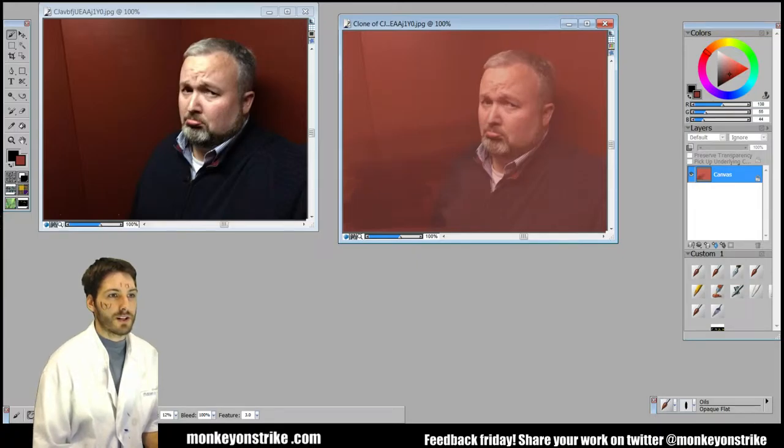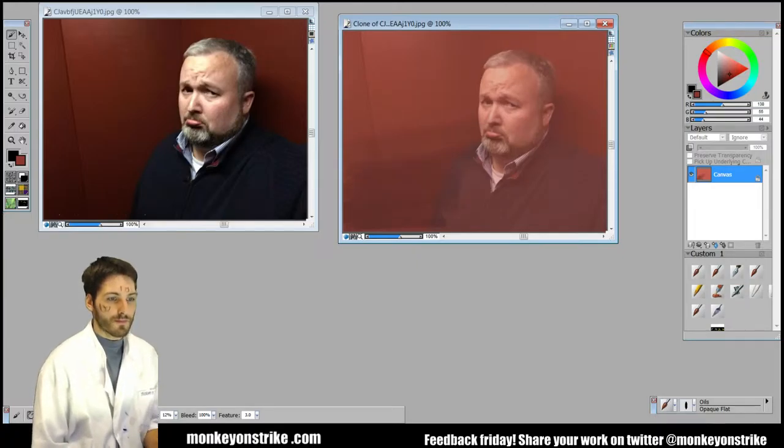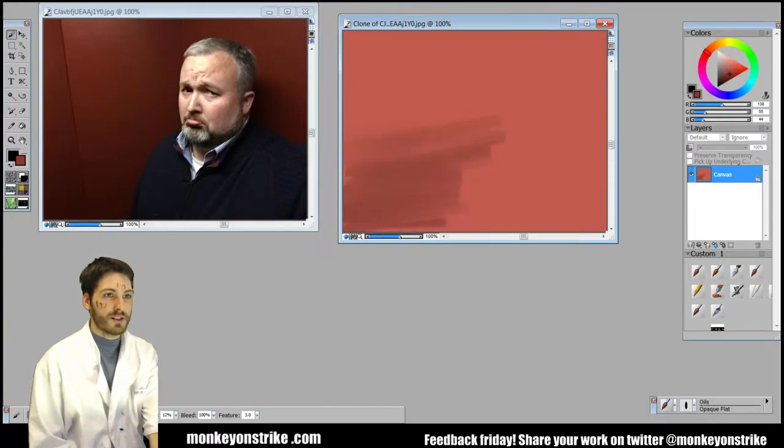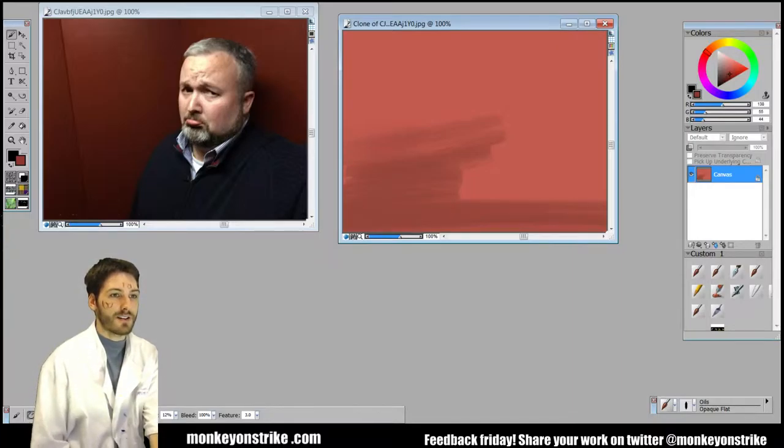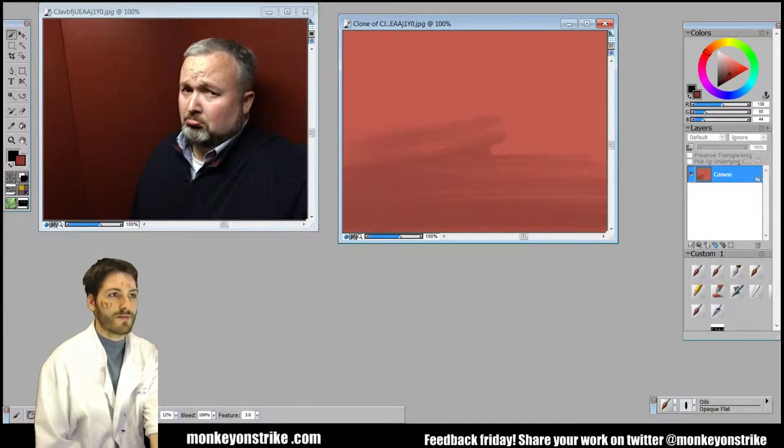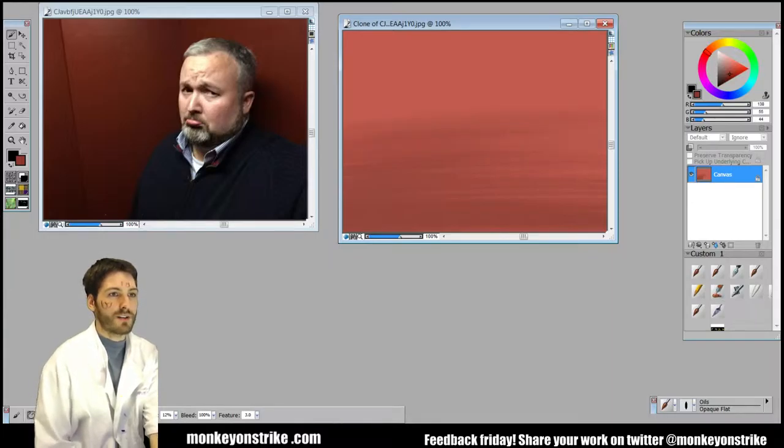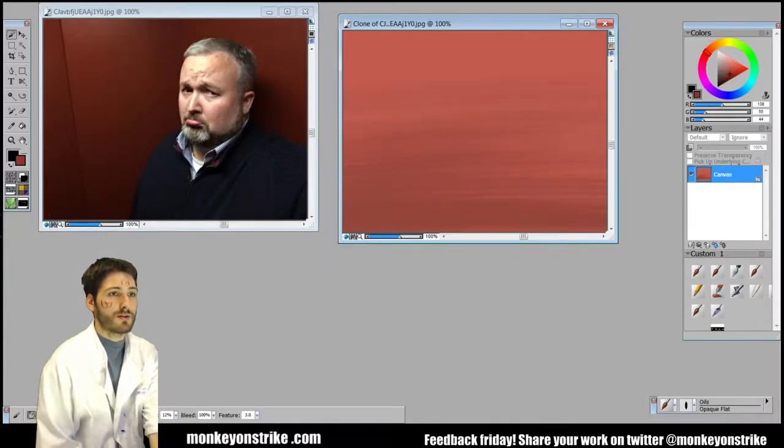Alright, so we have here we can start off with a really simple flat color and we can fade it up into that red. Start simple, and one thing with painting, you're going to want to do stuff that's in the background first.